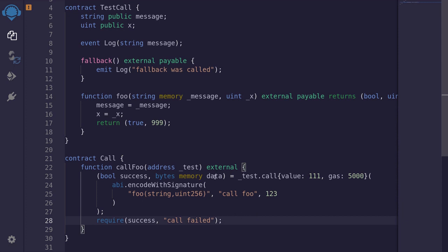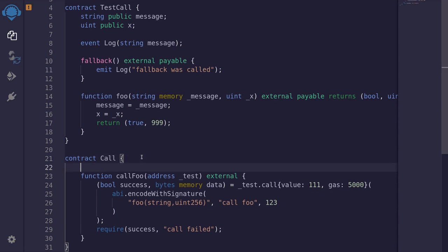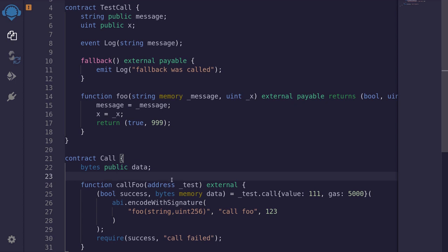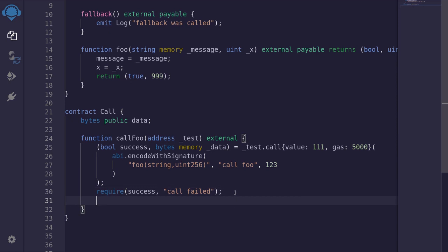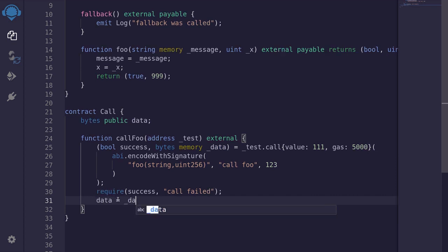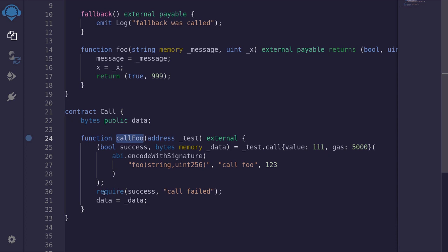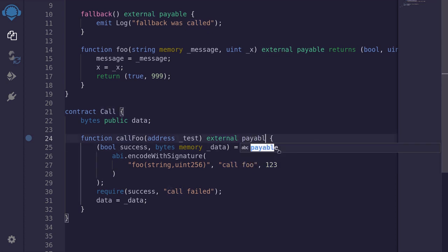For this example, I want to show you what data looks like after this function executes. So I'll create another state variable — I'll call it bytes public data, and to avoid name conflicts, I'll prefix this with an underscore. After the call is successful, we'll store the data from the output to the state variable by typing data = _data. When we execute this function later, we want to be able to send some ether, so I'll make this function payable.